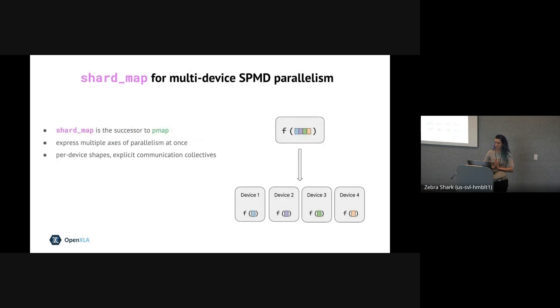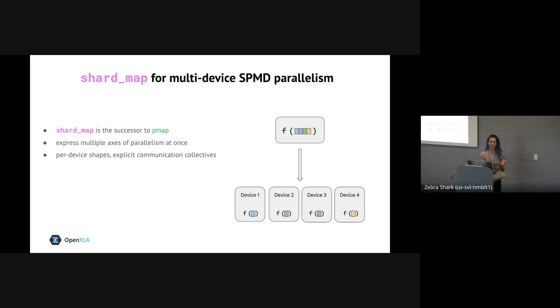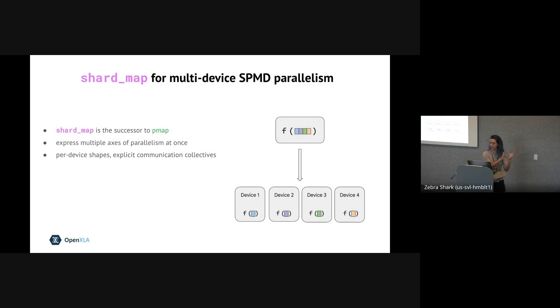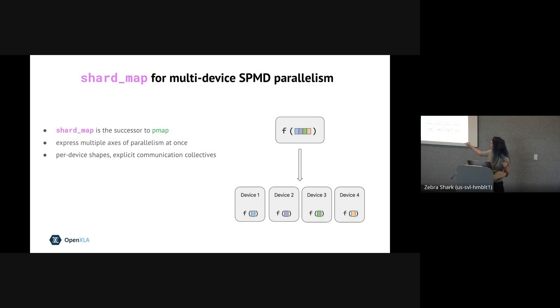So let's get started with shard_map. Shard_map, a.k.a. smap, which is a lot more fun to say, is the successor to pmap, like I mentioned. So it gives you a slightly more advanced way to write a single function that is then invoked on multiple devices or accelerators, with each device receiving a different shard of the input data, like in the picture. So basically a souped-up parallel map.